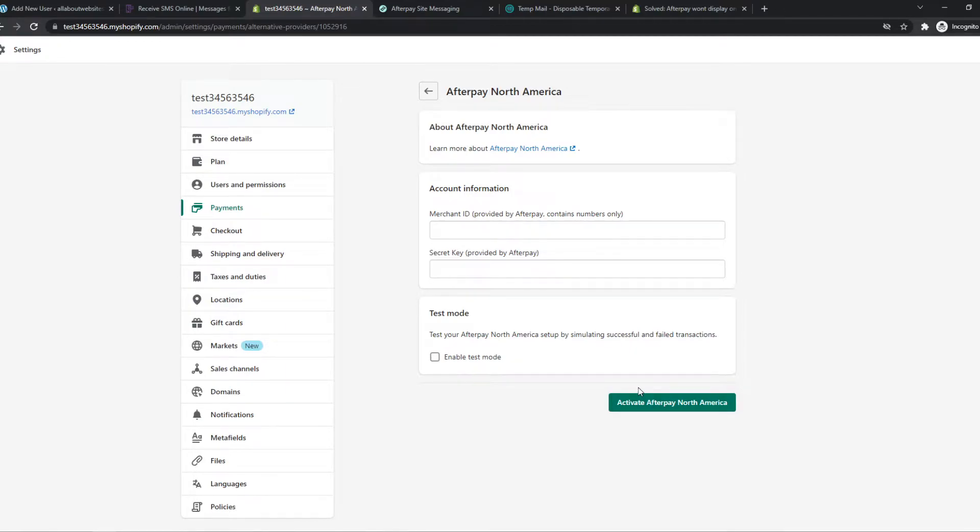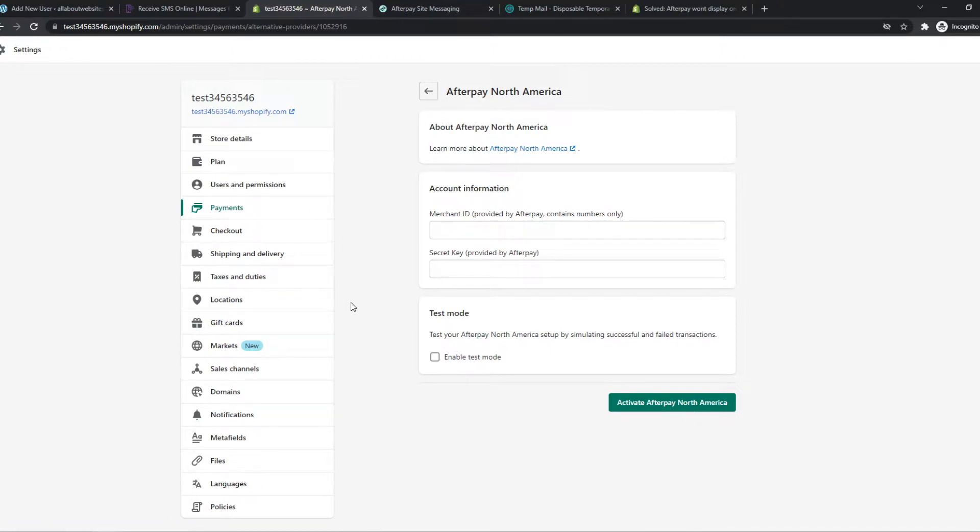But however, there is something you have to do as well in order to make it available on your product page.